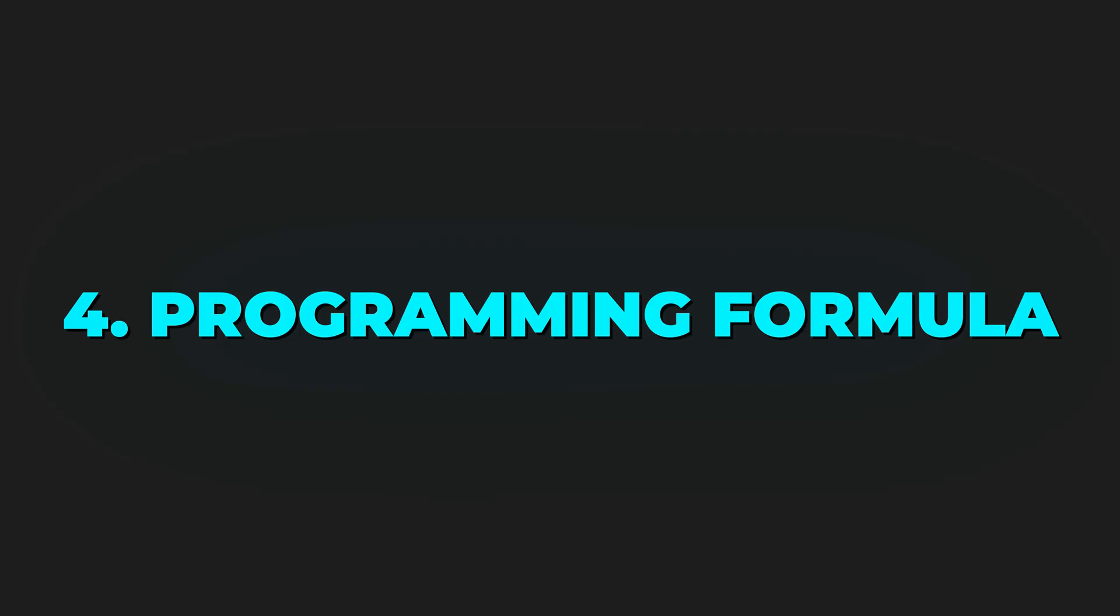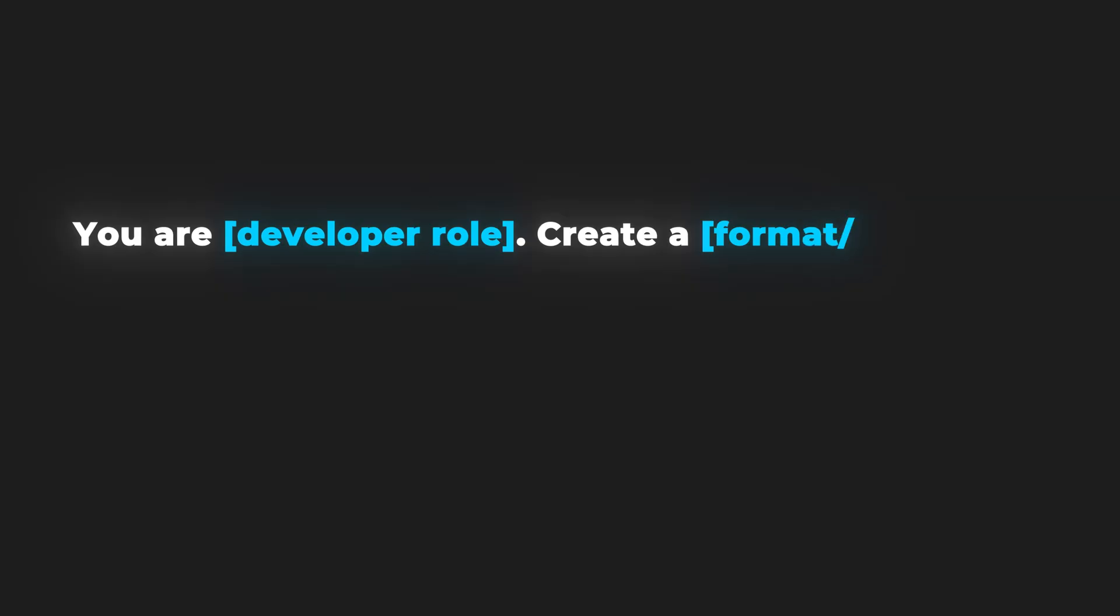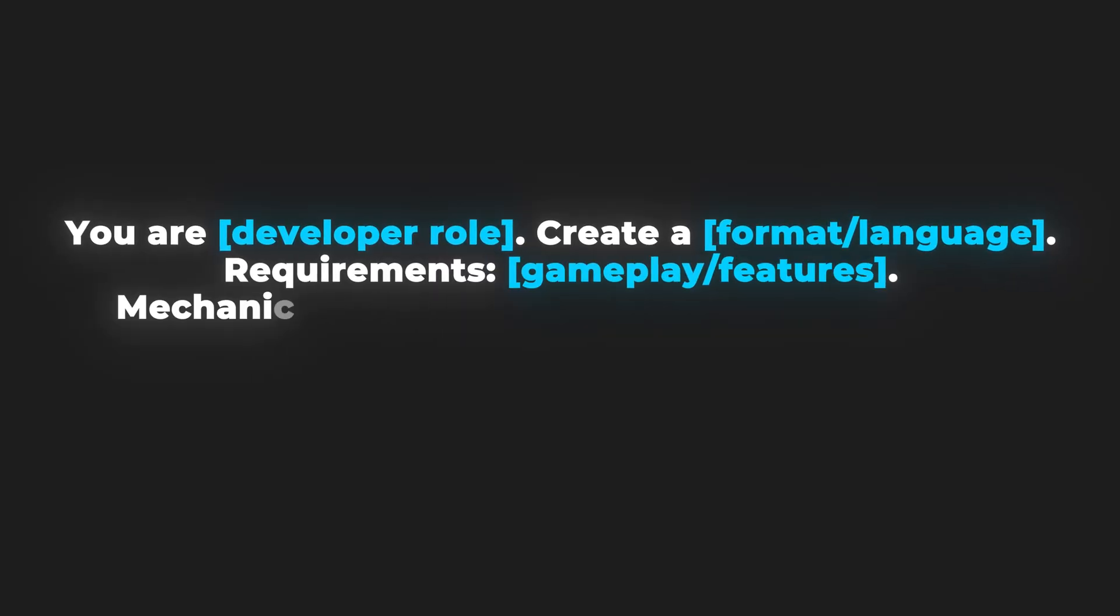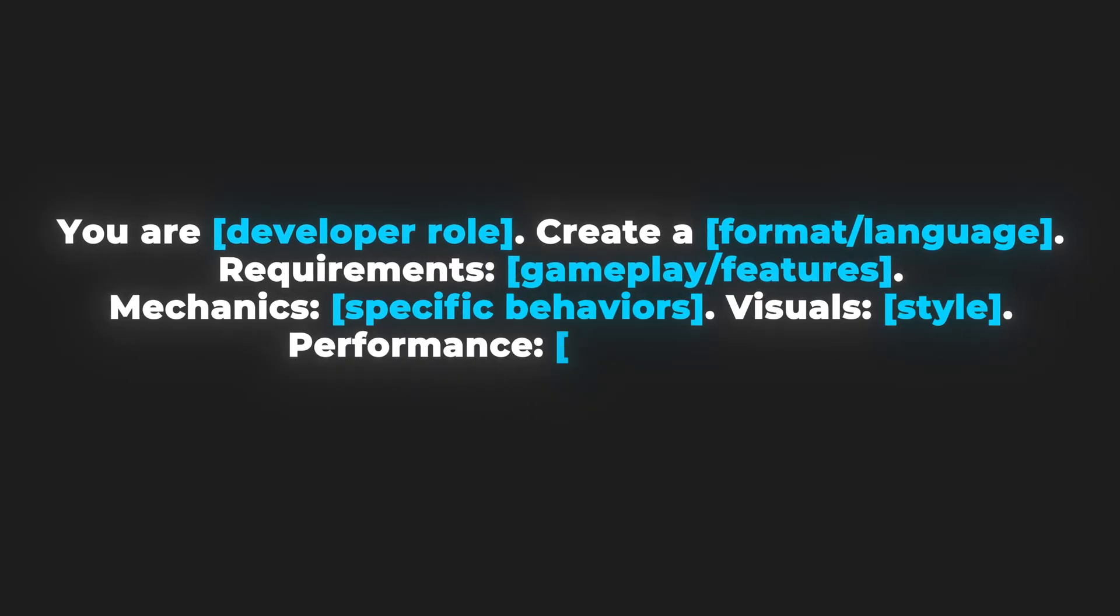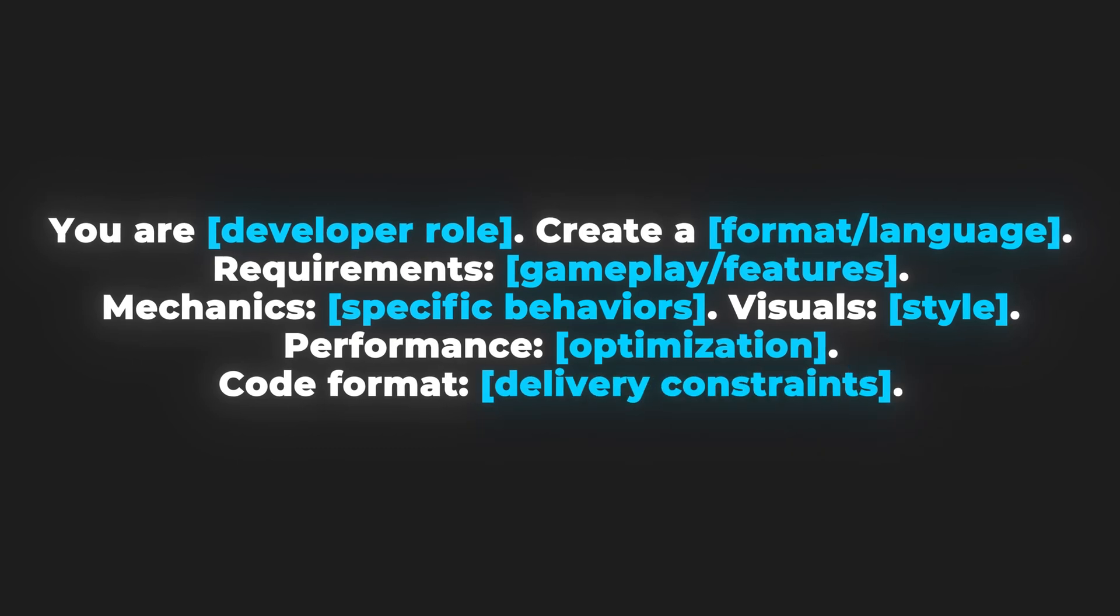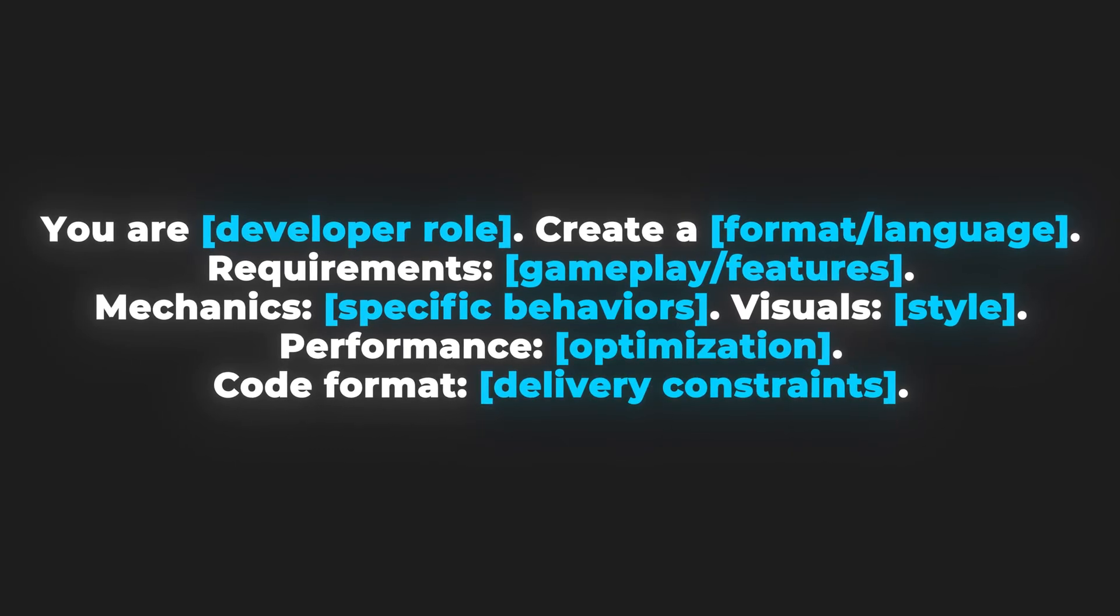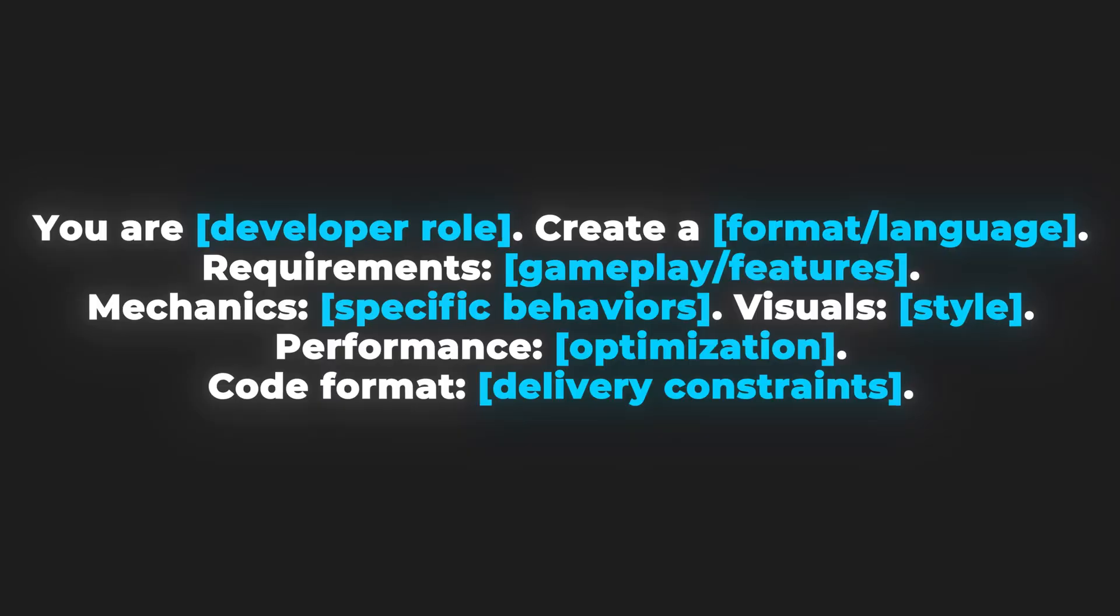Even if you're not a developer, you'll want code at some point. Here's the formula. Short and punchy. You are developer role. Create a format language. Requirements: gameplay/features, mechanics, specific behaviors, visuals, style, performance, optimization, code format, delivery constraints.